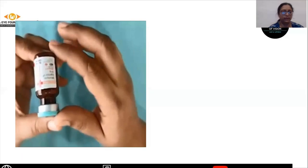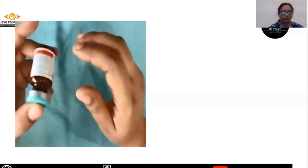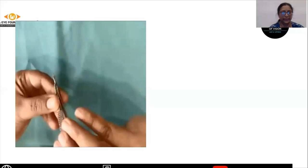The next step in trabeculectomy is the use of mitomycin C. I will describe the mitomycin C in detail when we see the surgical video. It comes in a powder form which has to be reconstituted and diluted according to the need of the case.